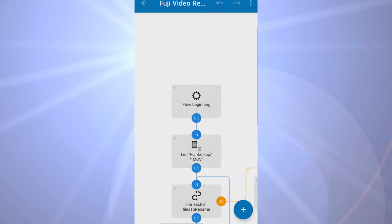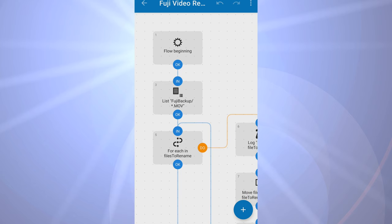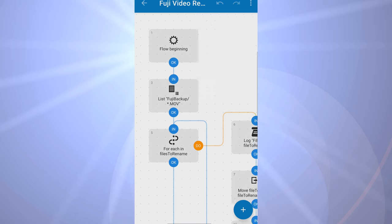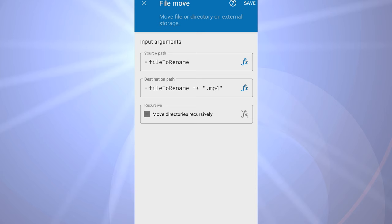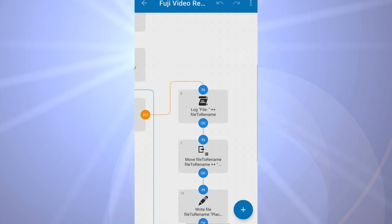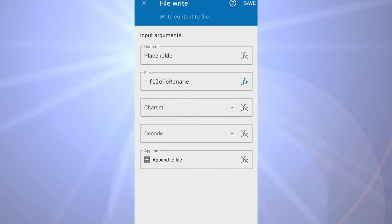The way that works is Automate is a useful automation tool that allows you to visually build up a flow. That flow contains a number of steps. In this case, what I've done is near the top it says list the files in the folder called Fuji Backup that end with MOV. For each of those, go into a short loop. First we'll output to the log file which file it's going to process. Then we're going to do a move operation and essentially rename the file from what it was to add MP4 to the end. Then lastly it will write a file into the same directory.